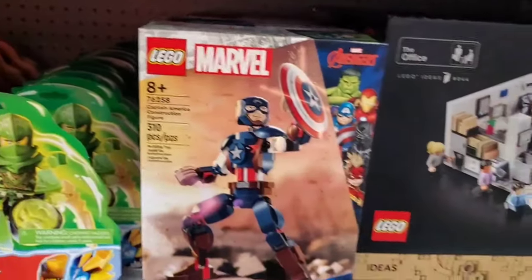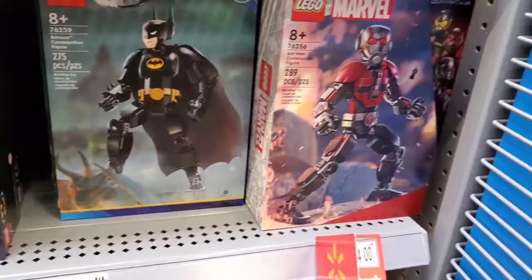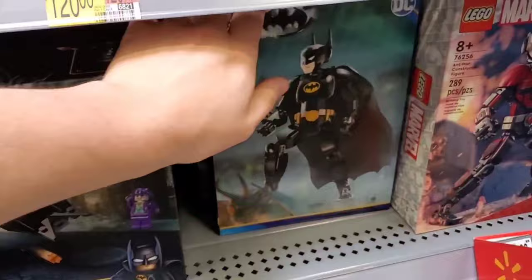Alright, so in case you haven't heard, LEGO Construction is officially back. Granted, not in the form it used to be in, and if I'm being honest, these brick-built figures don't really scratch the same itch that Bionicle and Hero Factory scratched.